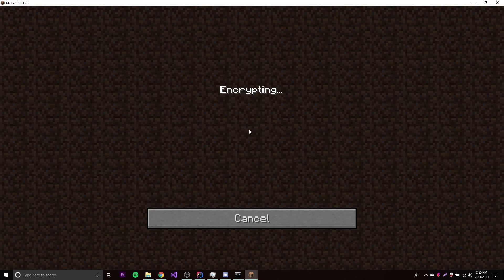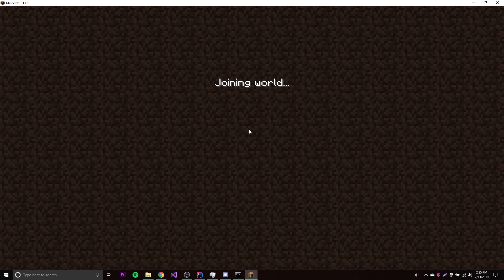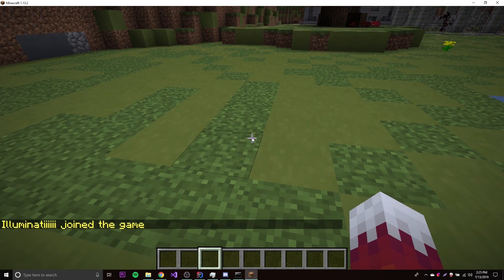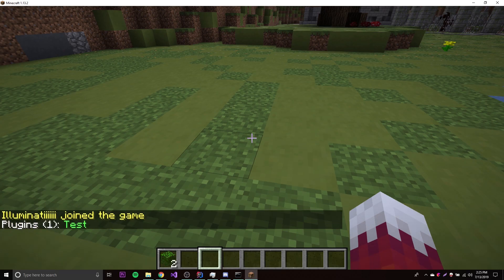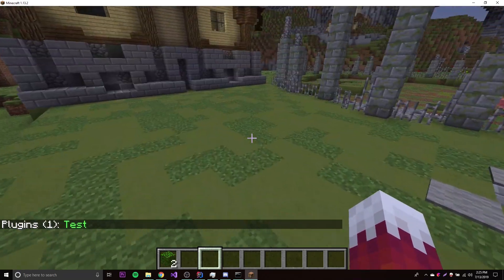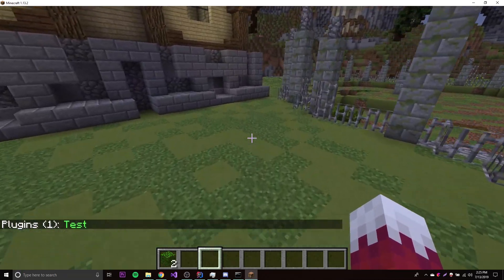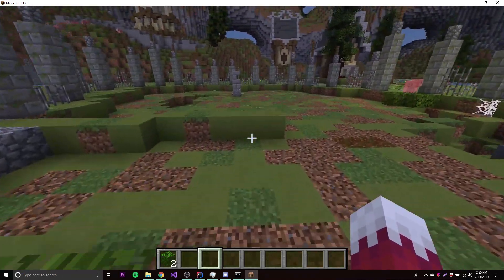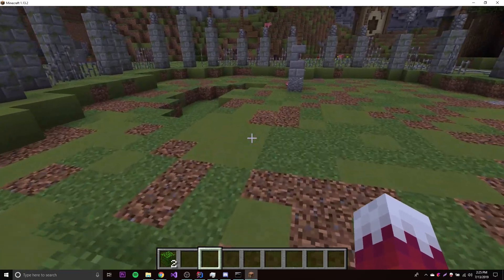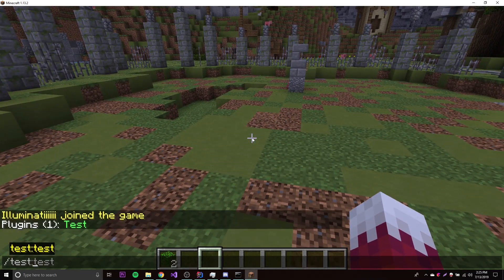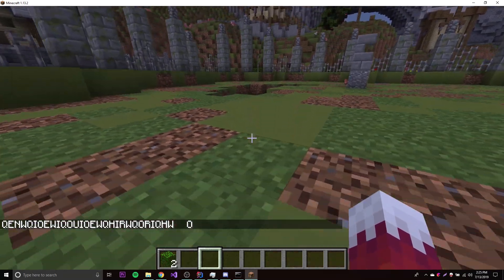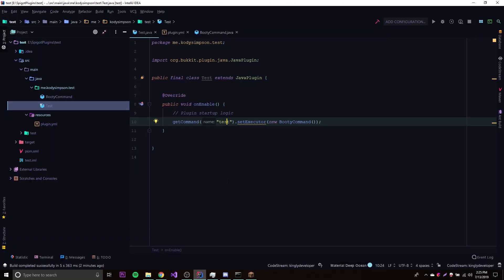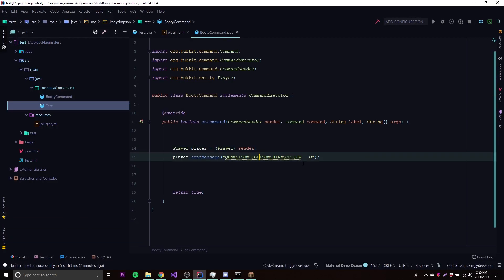There we go. So now let's do slash pl. There we go, we see our plugin test is now in the server. So now let's test the plugin out by doing slash test, and there we go, we get the random message that we told it to send within our code here.